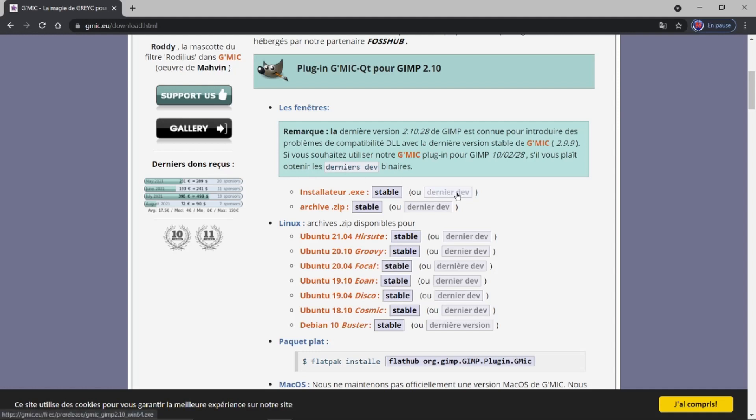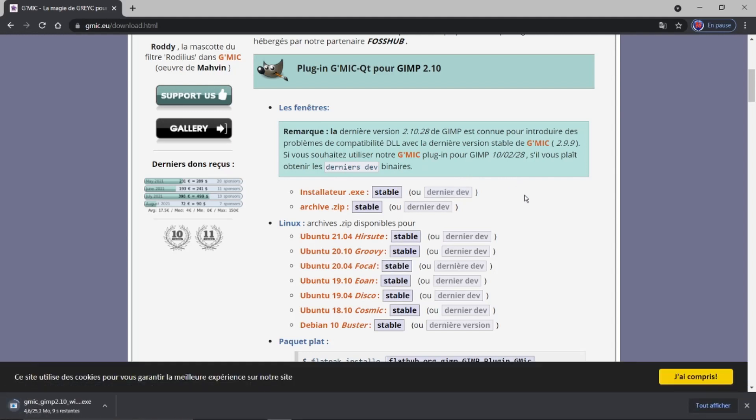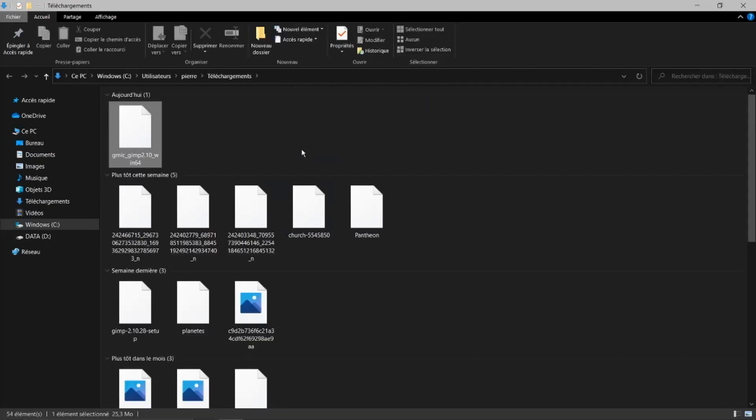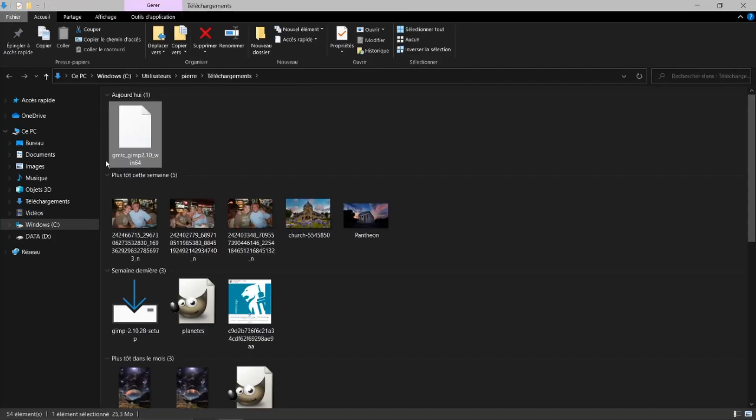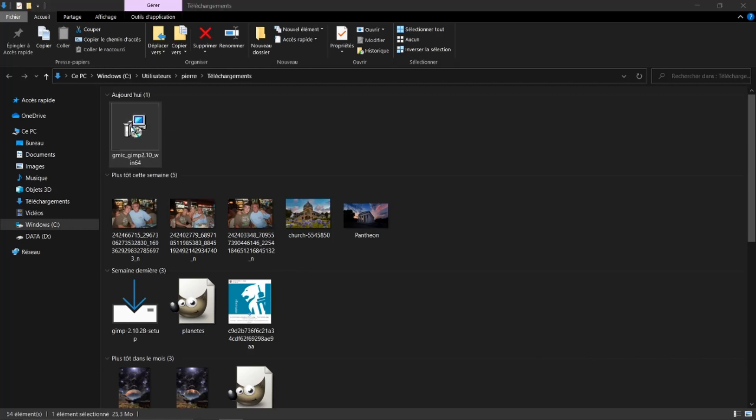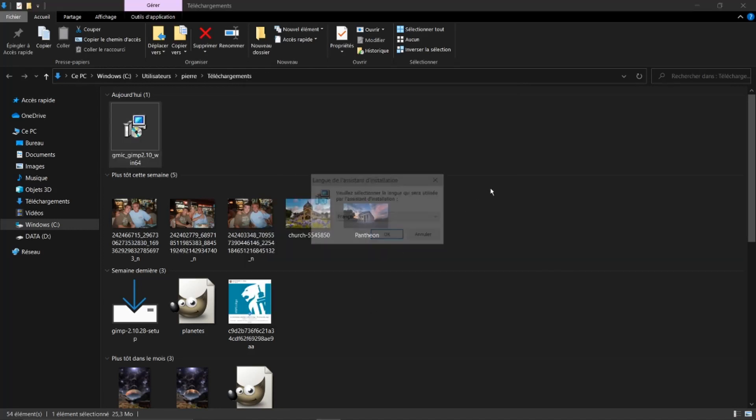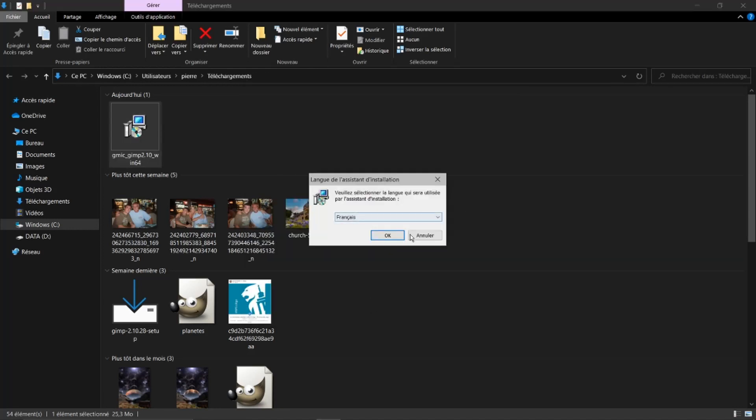Nous cliquons. Je parle avec un installateur EXE. Pour Linux, c'est autre chose. Ici, on parle bien pour Windows. Je fais afficher le dossier. Il est ici. Je fais un double clic. Information complémentaire, exécuter quand même.